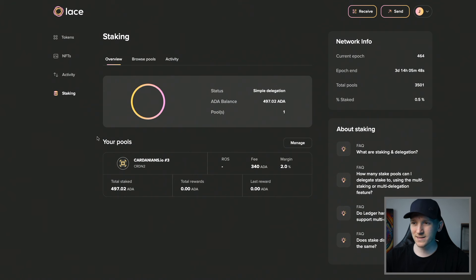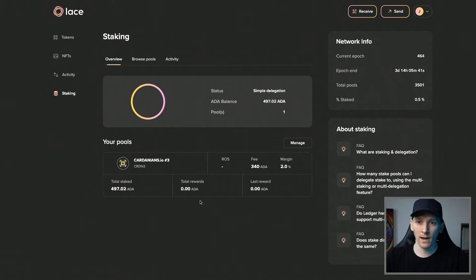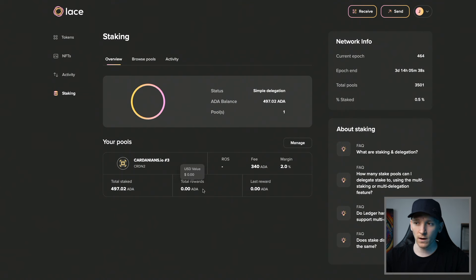We are now staking with Cardanians number three and can see the amount staked. If we leave this over time, with each epoch we will get the rewards of that epoch.